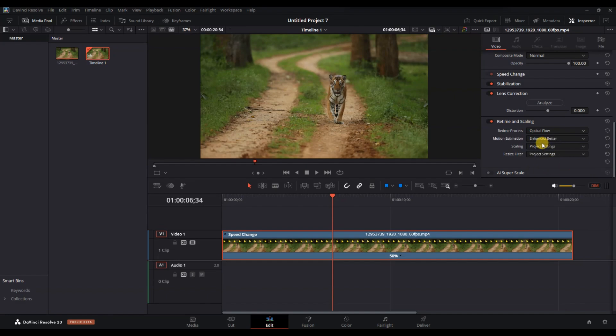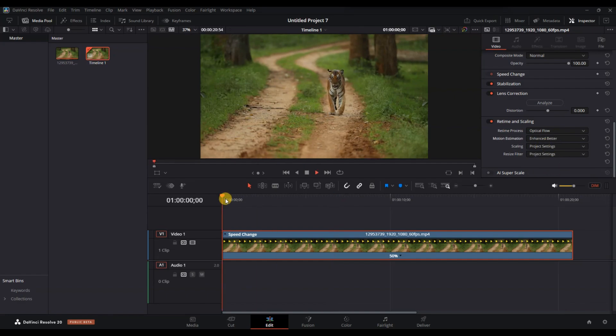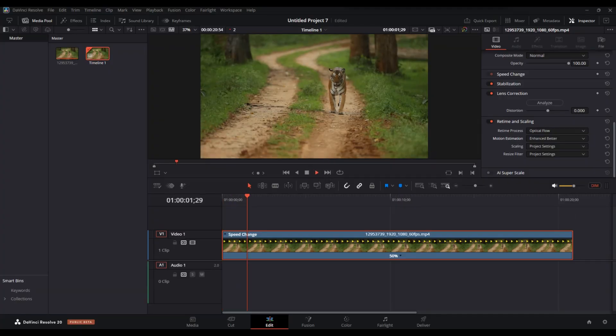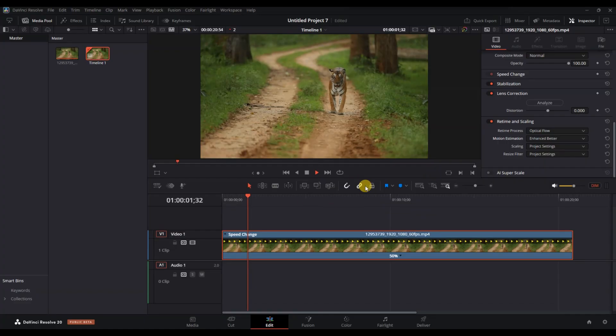Once you have applied these settings, playback your clip to preview the smoothness. If the playback is choppy, consider rendering the clip by right clicking and selecting render in place.